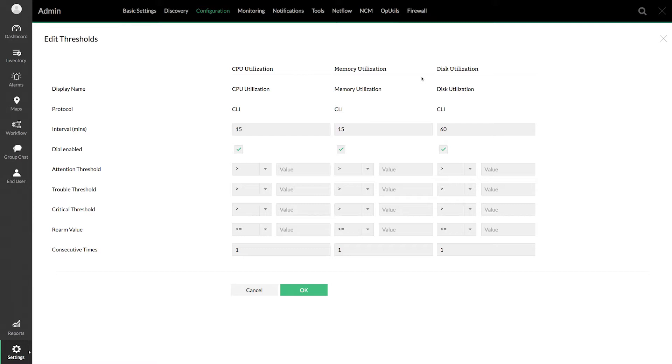Let me first show how to configure thresholds for the performance monitors on an individual device.